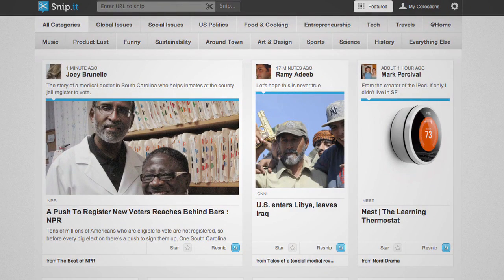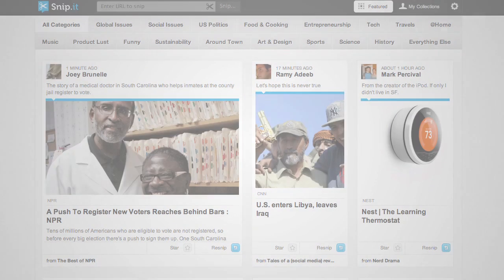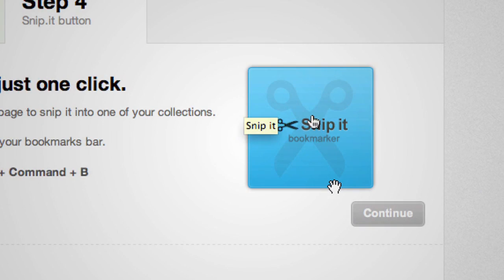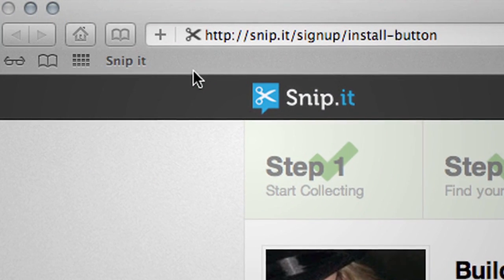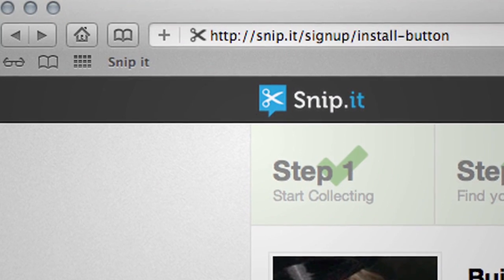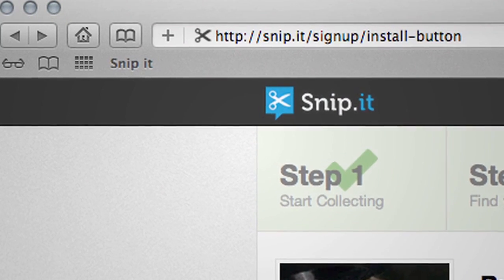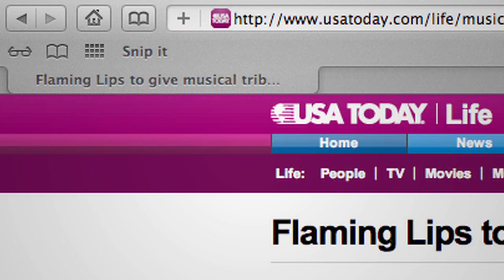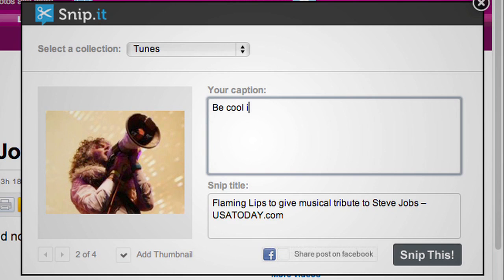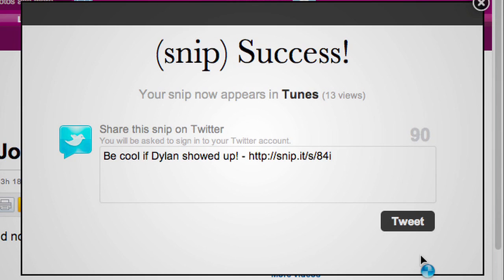How does it work? Snipping content is simple. To start, just drag our handy Snippet button to your bookmarking bar. Snip articles, videos, images, or anything else that matters to you, and add your opinion. Your Snips are like bookmarks that encapsulate your unique perspective.